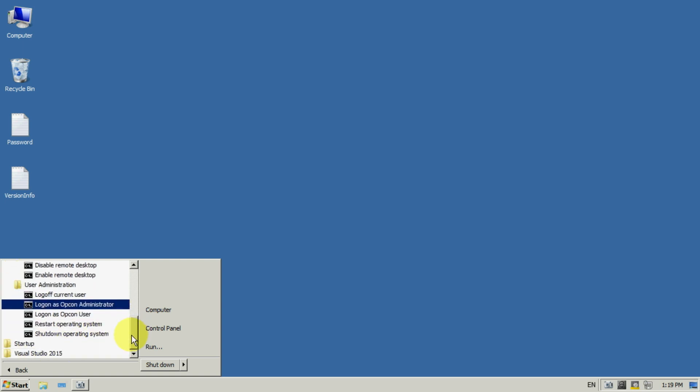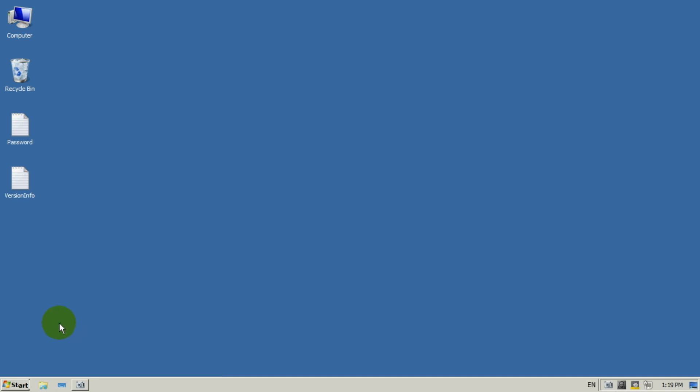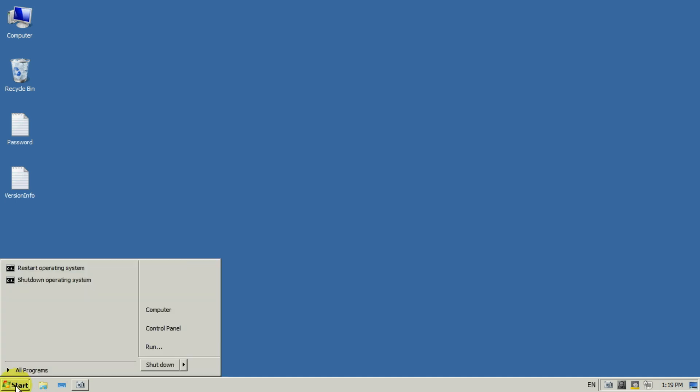Second batch file sets the Opcon user as the default user of the system. Now we can use the last batch file for the restart of the system.